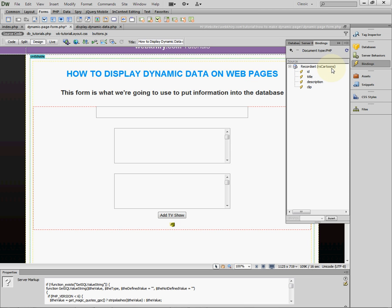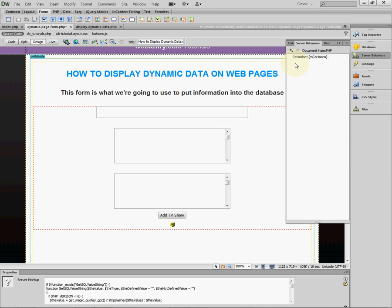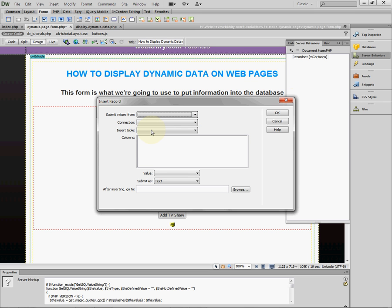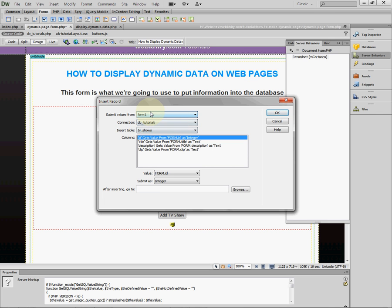Now let's go to the Server Behaviors panel, hit the plus sign, and select Insert Record — because we want to insert information into the database. Dreamweaver has already figured out what to do with the form: it's established a connection with the database and the table, and it knows how to process the information I put in the form.